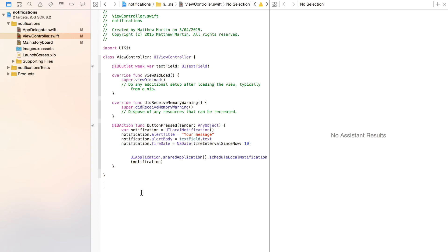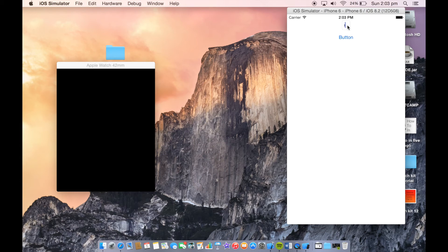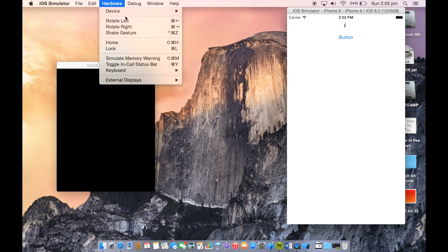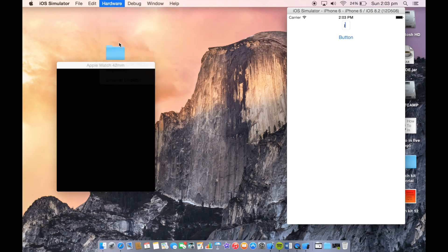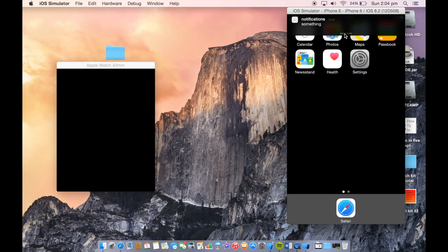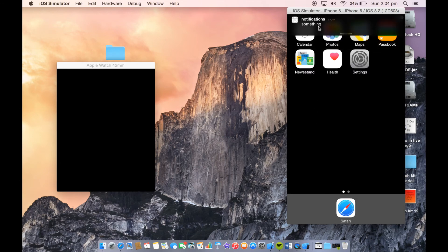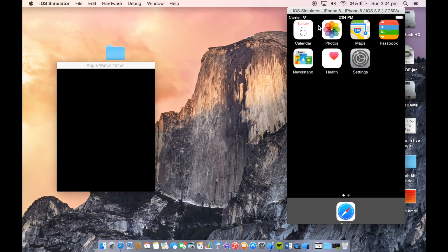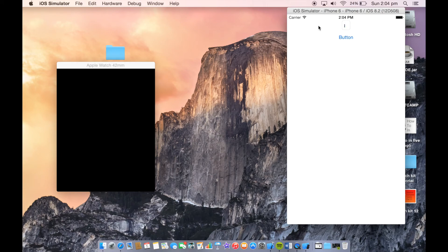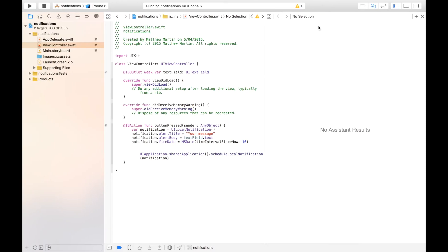So now we can run our app. Application starts up, we have our text field. We can type something in here, press our button. A notification is being sent. Just there comes our notification. As you can see, we have no actions, so we can't pull down, but when we click on it, it opens our app back up.